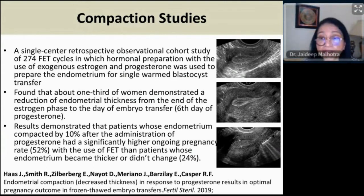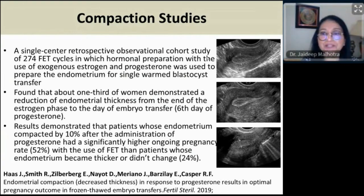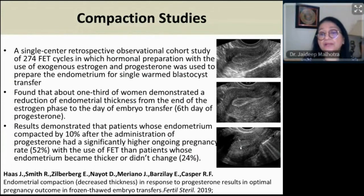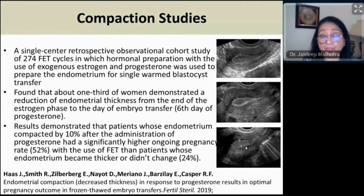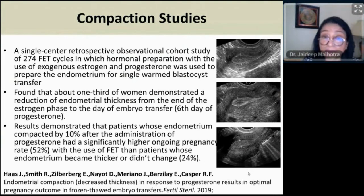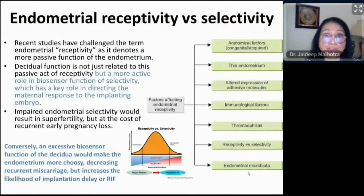An important observation I had noticed for years but never published: there is compaction of the endometrium as it transitions from proliferative to secretory. Robert Casper from Canada published that if this compaction is more than 10%, chances of pregnancy are much higher. This is something we can look into when following up patients.